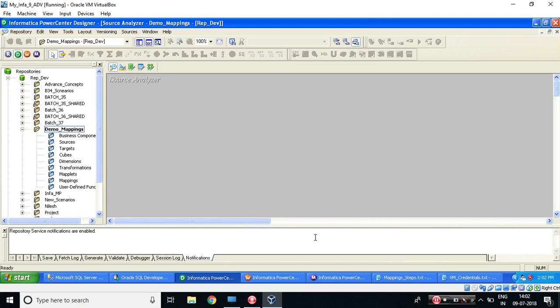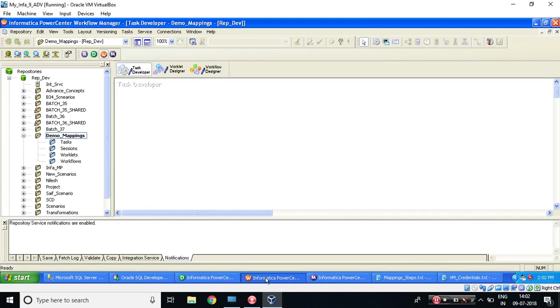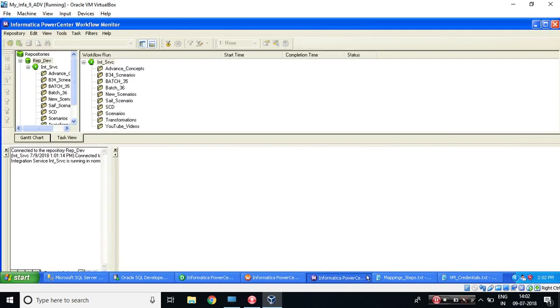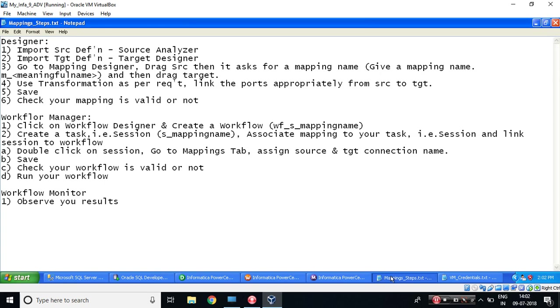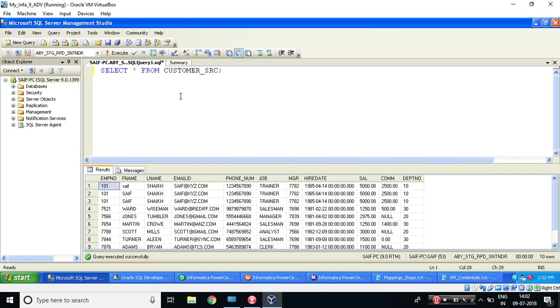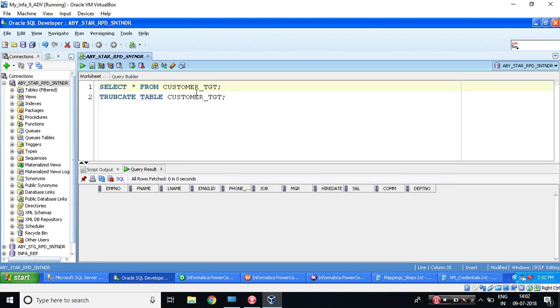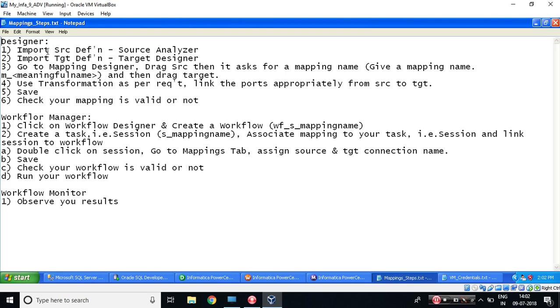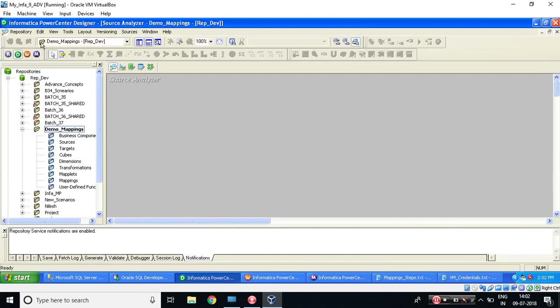all the applications like Designer, Workflow Manager, and Monitor. Also, I have given you mapping steps and the credentials which you would be using. So let's start to design the mapping and implement this. So what I need to do? I need to pick the data from here and load the data into this table.